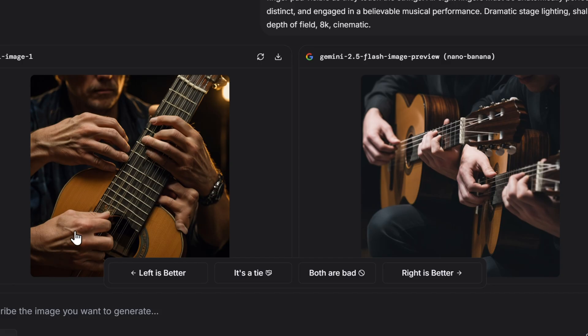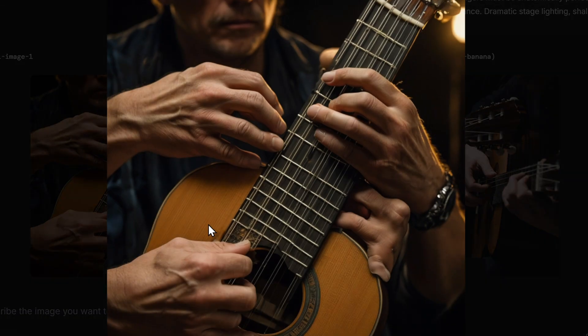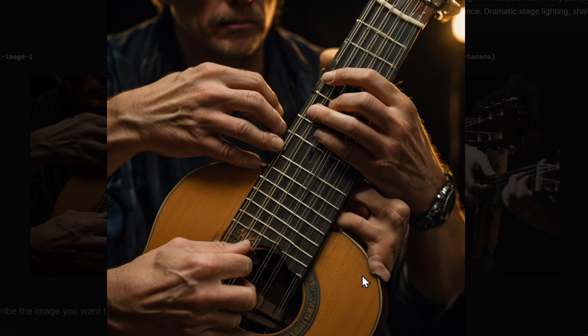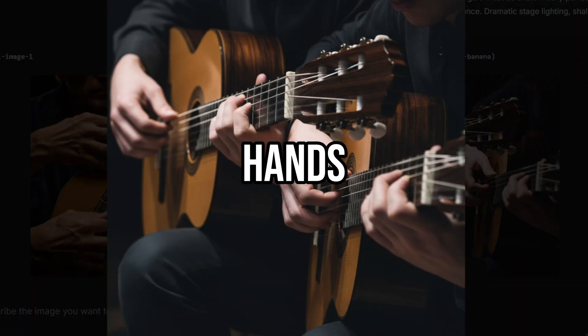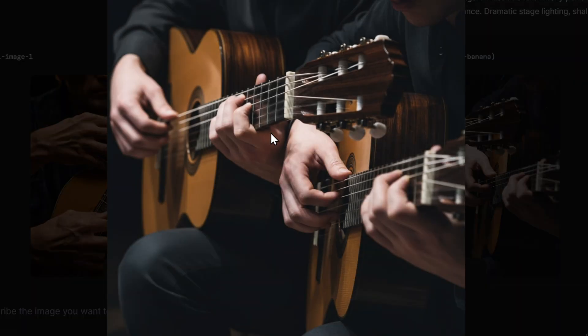Here we see Microsoft is really following the prompt. We have one, two, three, four hands playing the guitar. Of course we have problems with the fingers, especially this one here. And Google here completely got the prompt differently. Now we have four fingers but on two different guitars, but they look pretty good.